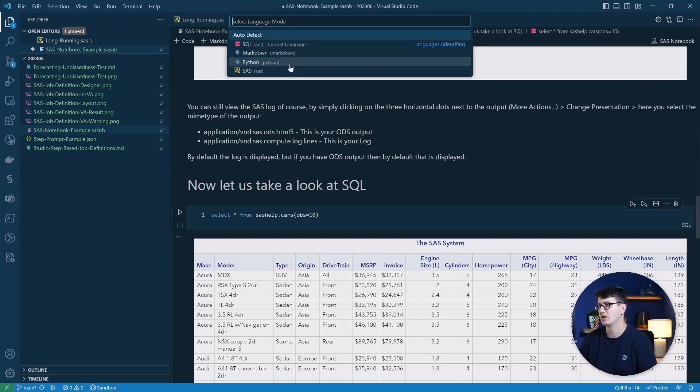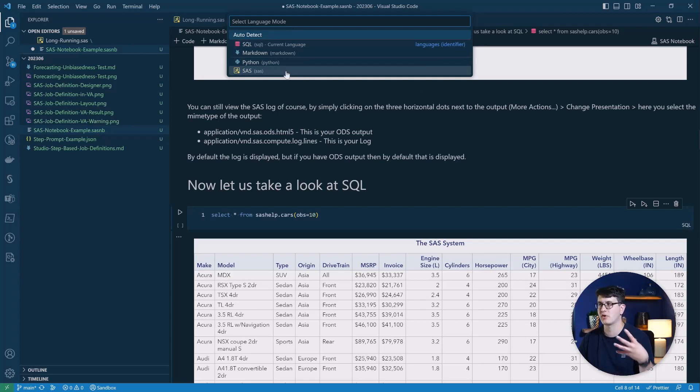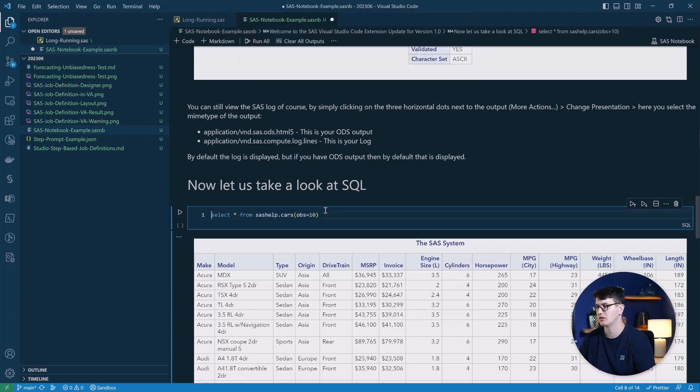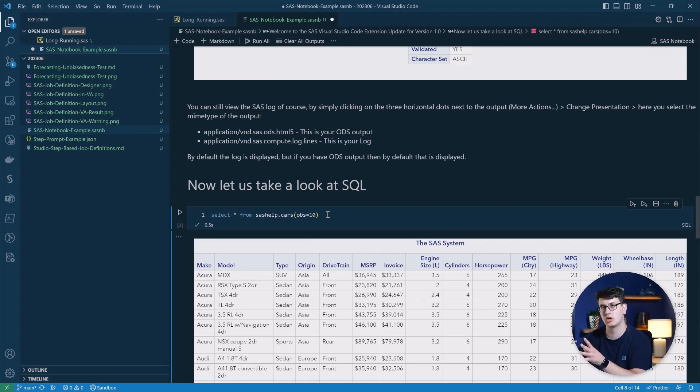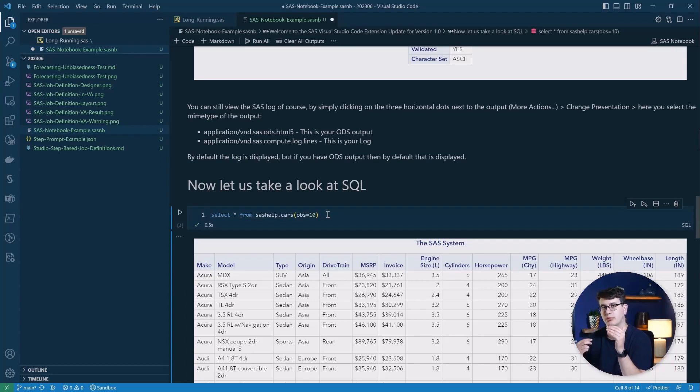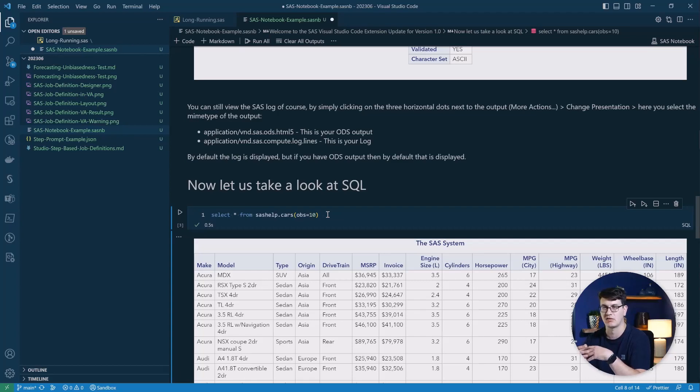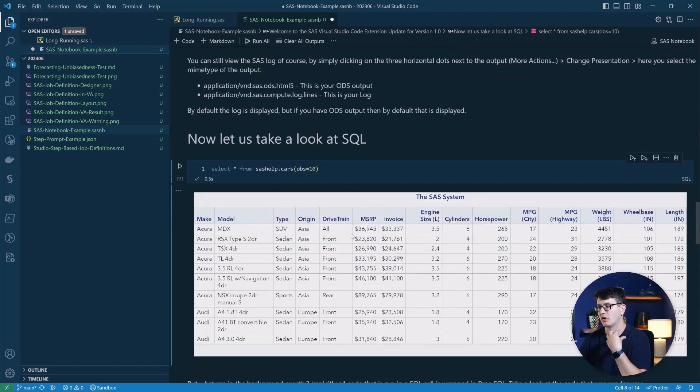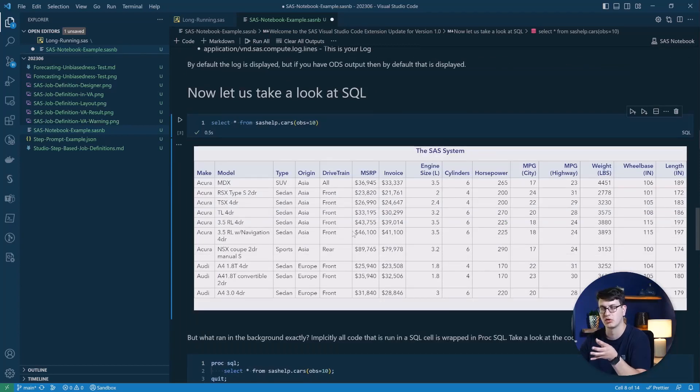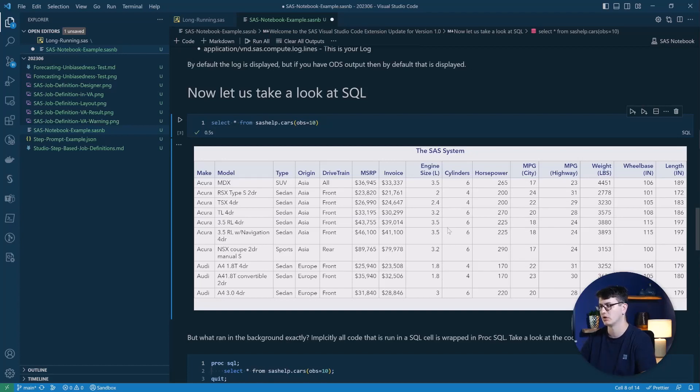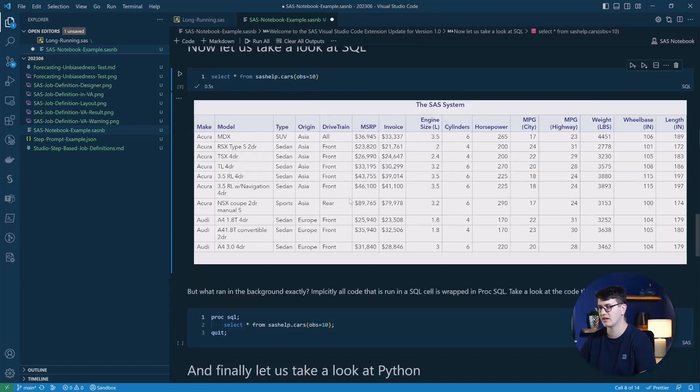So here we saw SAS before, now we're switching to SQL and you can see the syntax highlighting is also there and we can run it. And what happens in the background is that your SQL code is implicitly wrapped inside of PROC SQL to execute this code for you. And of course, also here, the results are generated for you. The ODS output is generated and given back to you to understand what you created.